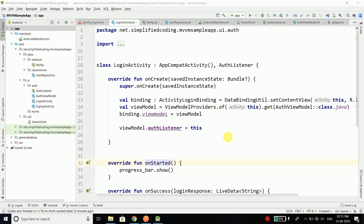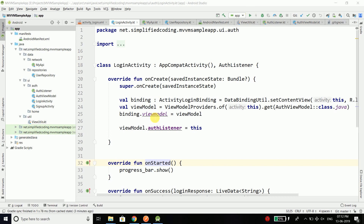Hi everyone. Welcome back to the MVVM series. In this video we will set up the Room database in our project. If you want to learn Room in detail you can click here to go through the Android Room course, because in this video I will quickly set up Room. The main question is: why do we need Room?